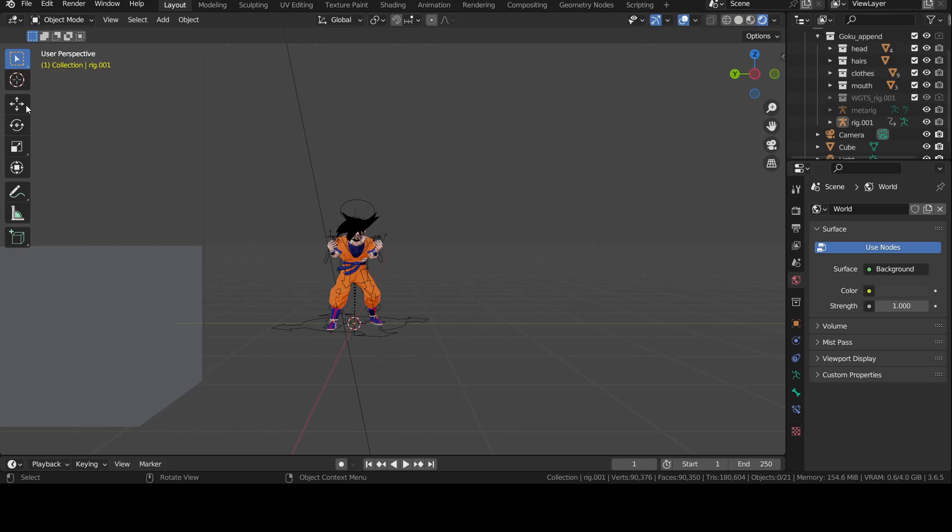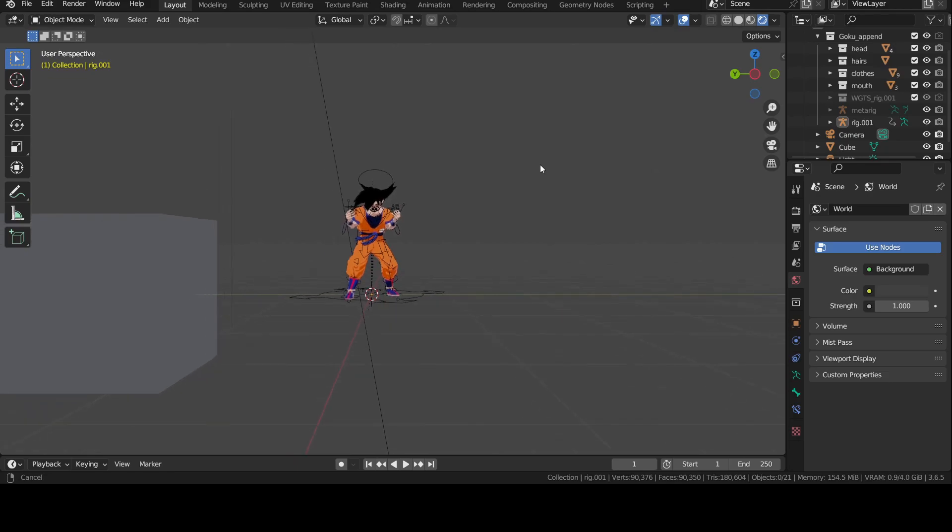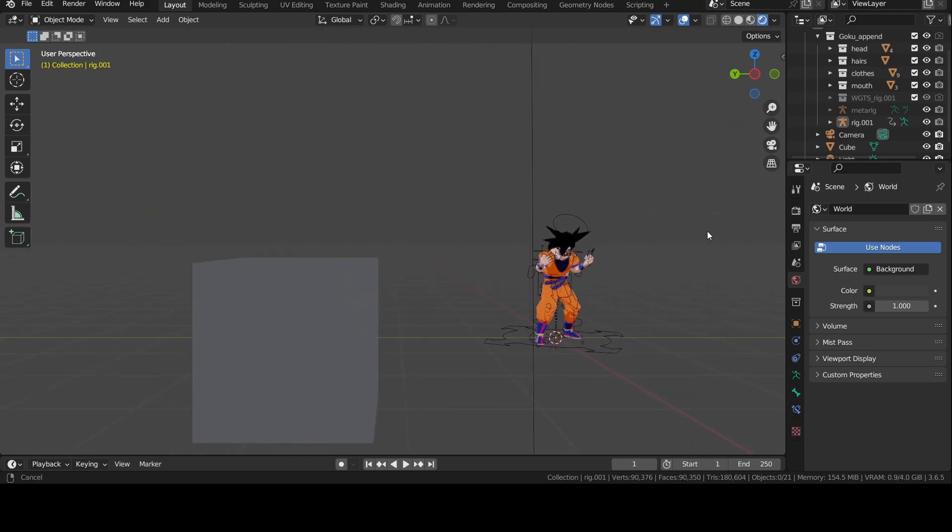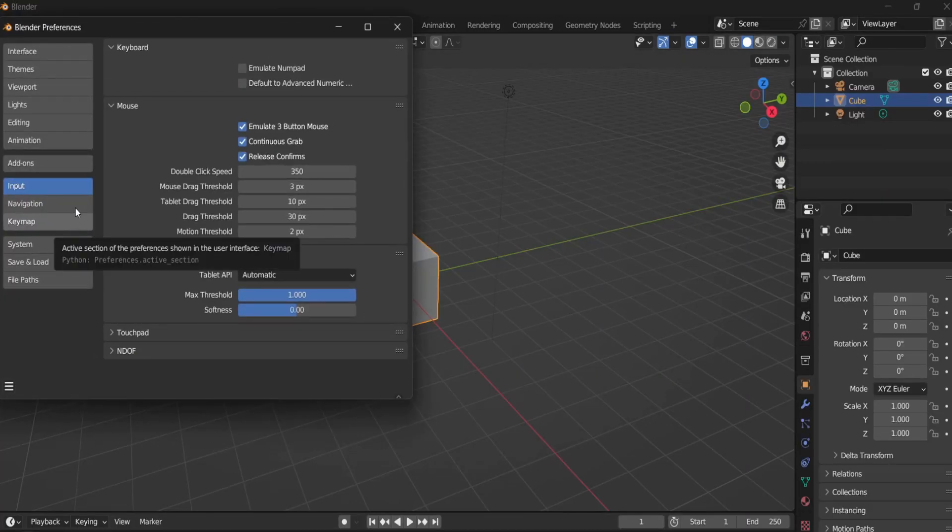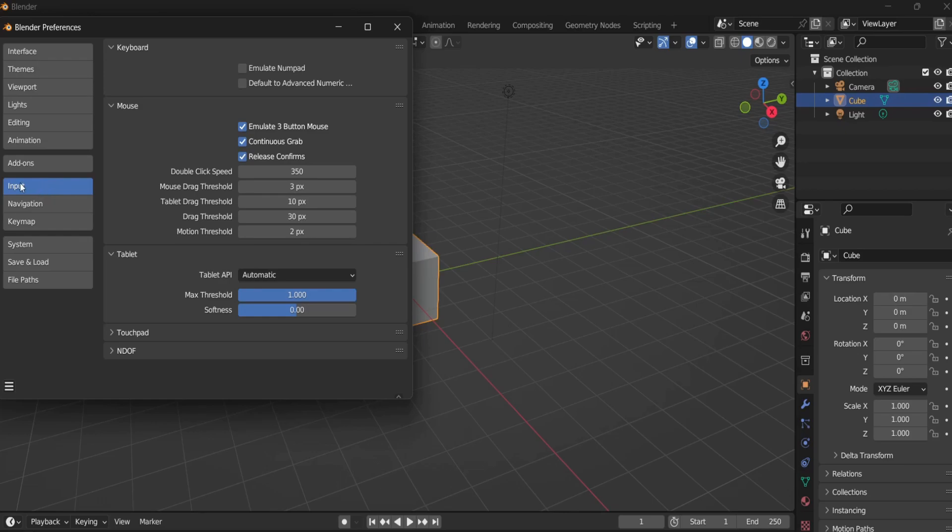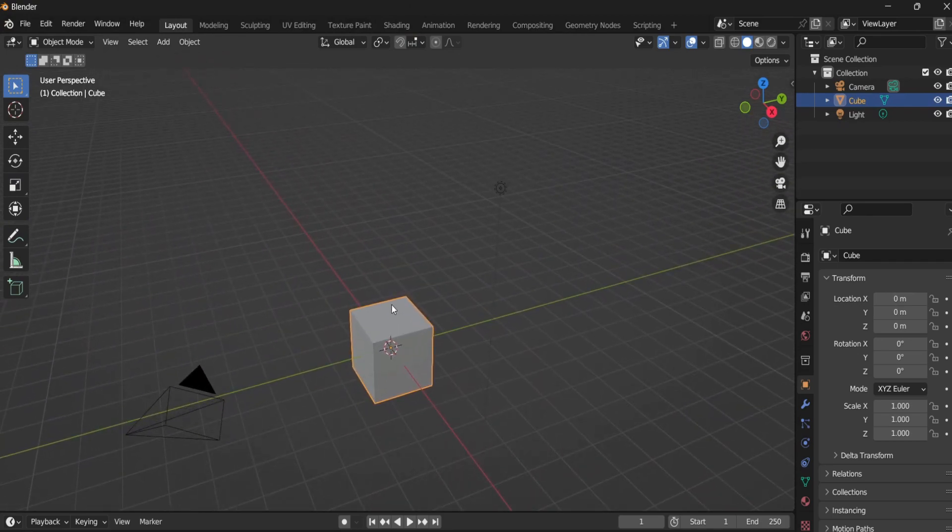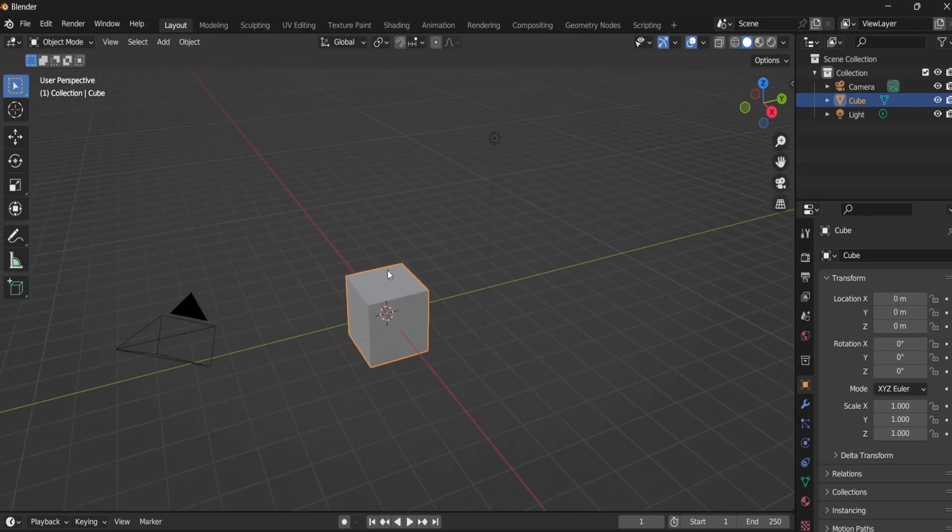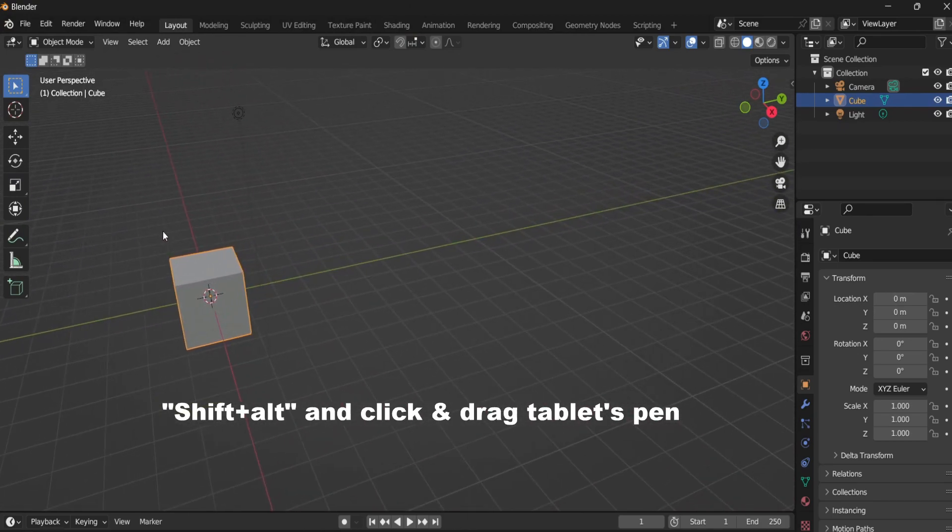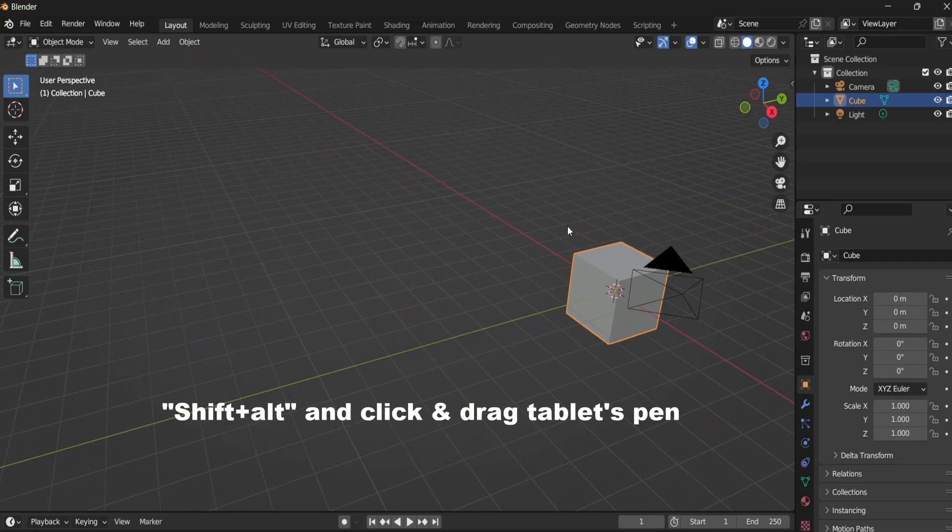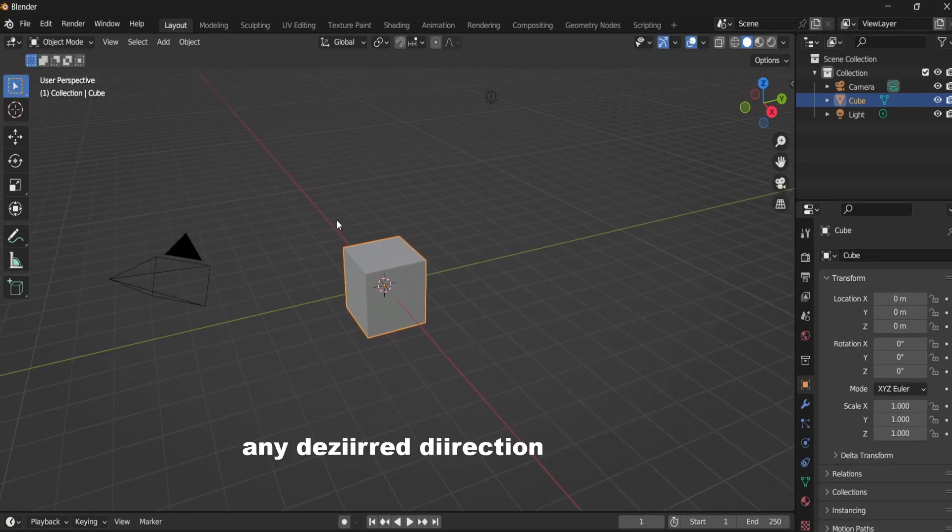If you want to pan the screen, all you need to do is hold Shift and the middle mouse button. Then you can move it in any direction you want. If you're using a tablet, then you first need to go into Preferences and in the Input section, enable Emulate Three Button Mouse. This will allow you to use the Alt key as your middle mouse button. So now when you want to pan, all you have to do is press and hold Shift plus Alt and click and hold with your tablet's pen and move the screen in any desired direction.